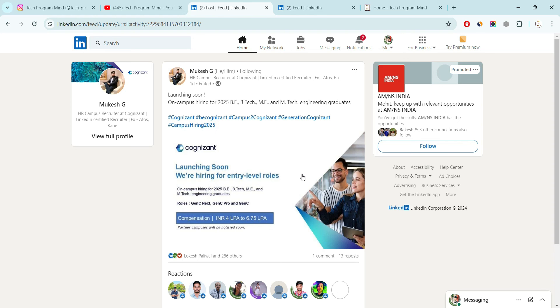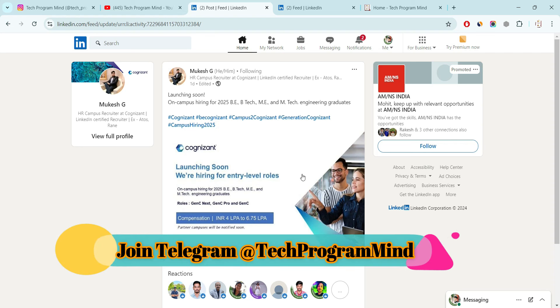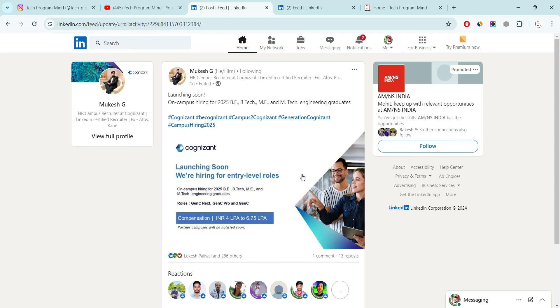One question may be coming to your mind like it is an on-campus hiring. Then why I have made the video. Answer is just to aware you like company started hiring for the role of GenC, GenC Next and GenC Pro. There will be chances company started off-campus hiring also in upcoming month, maybe September, October. That's why you can start your preparation from today onwards.